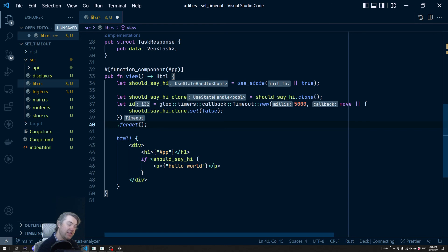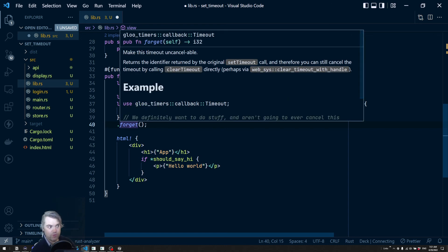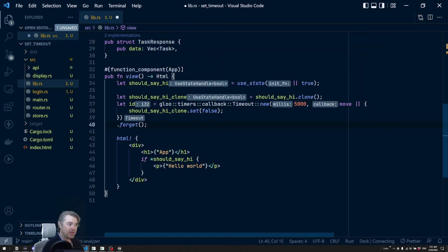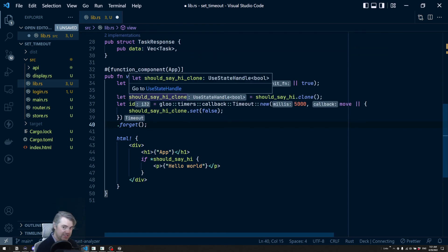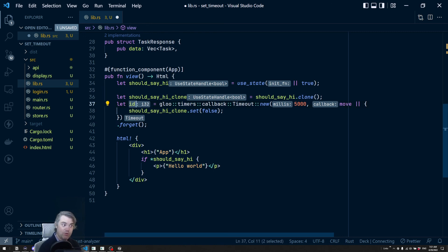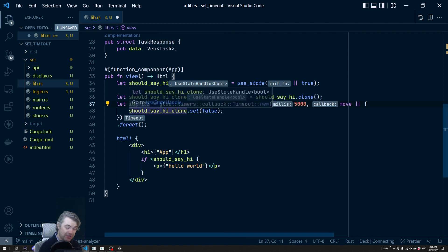So I guess suffice it to say that if you did want to, this ID is what you'd use to cancel it. All right.